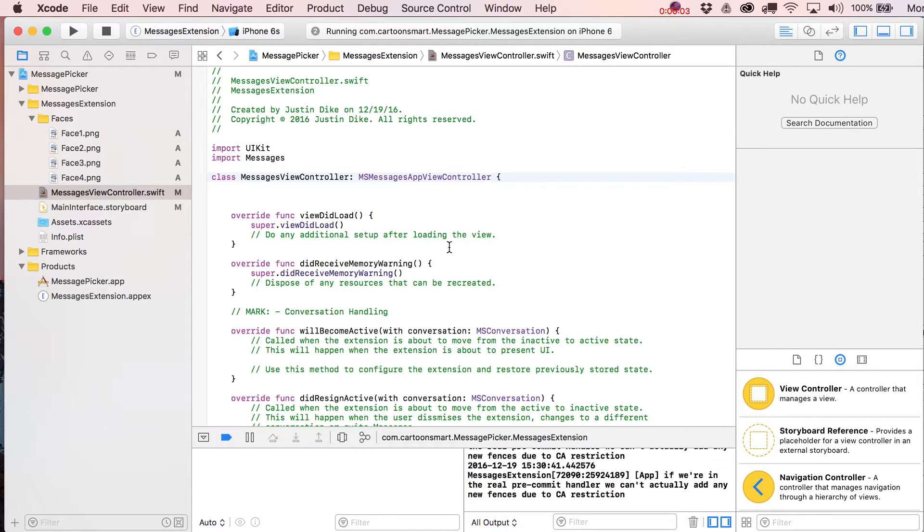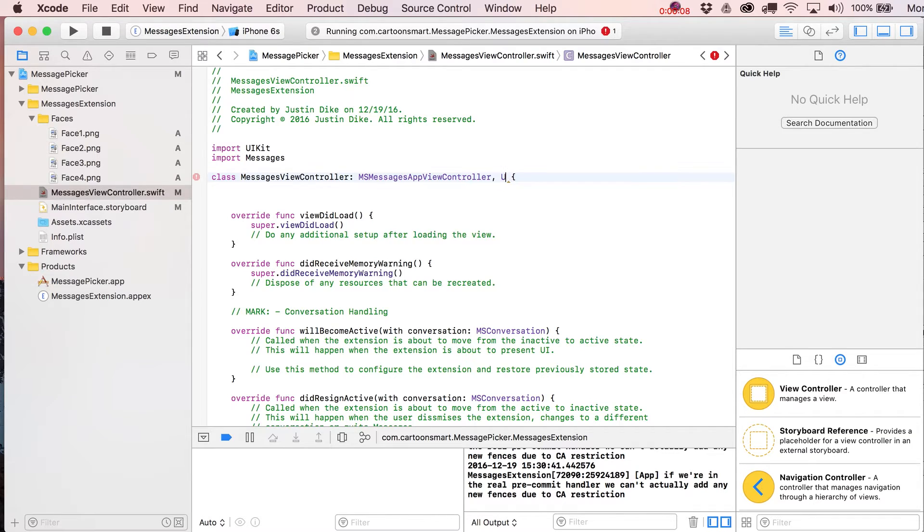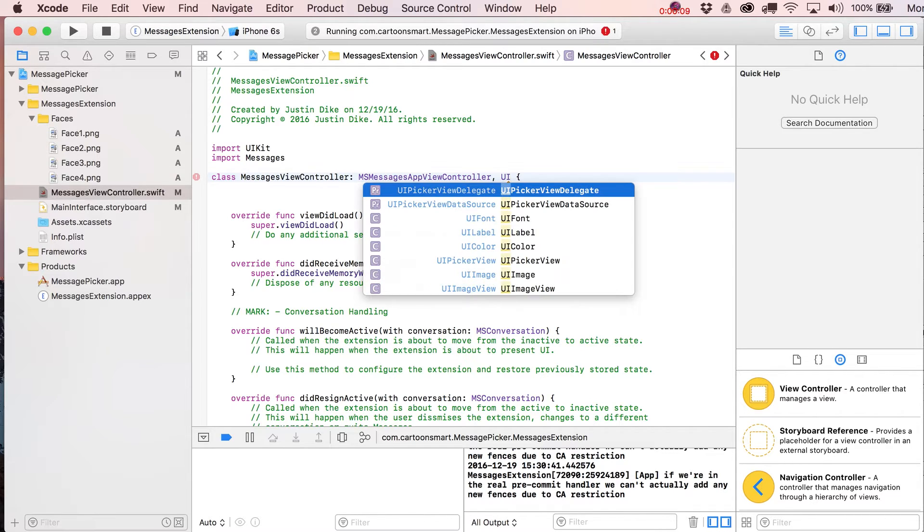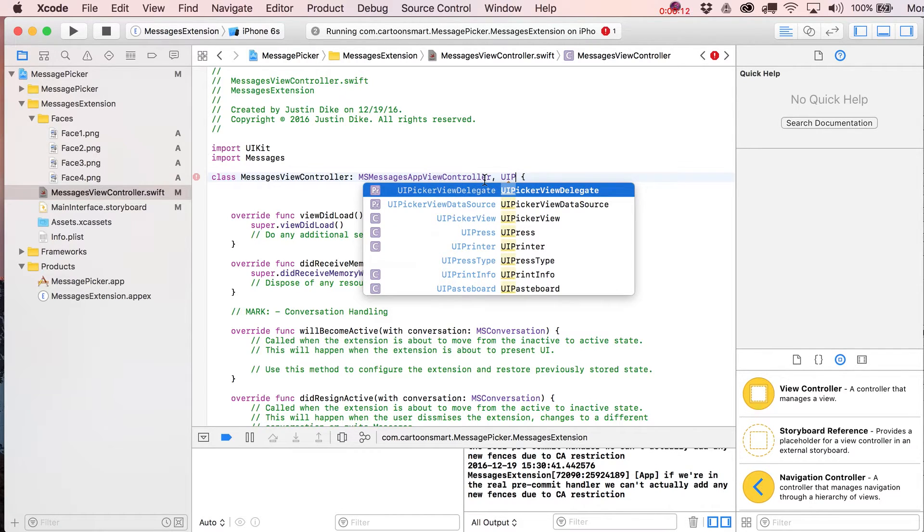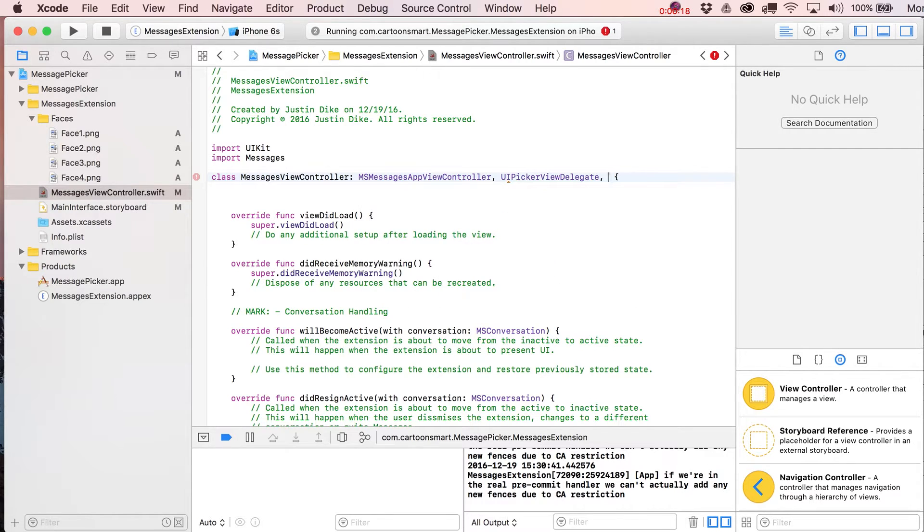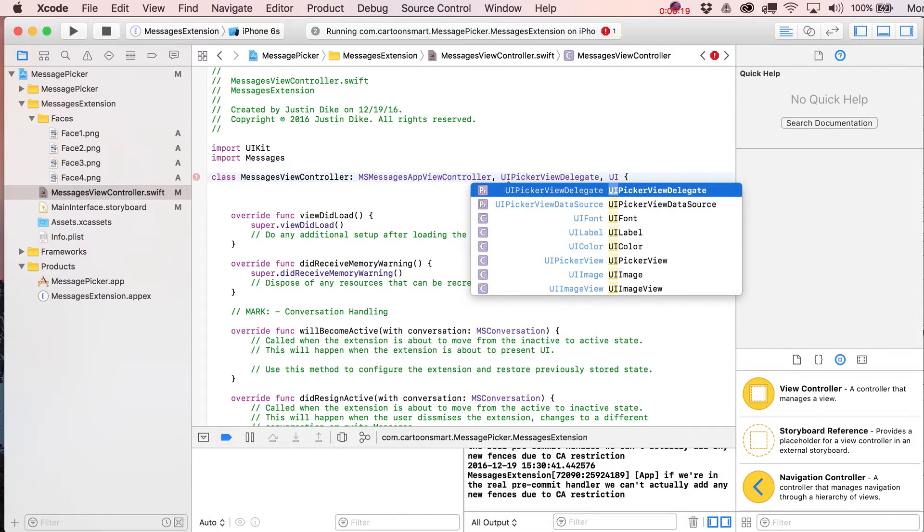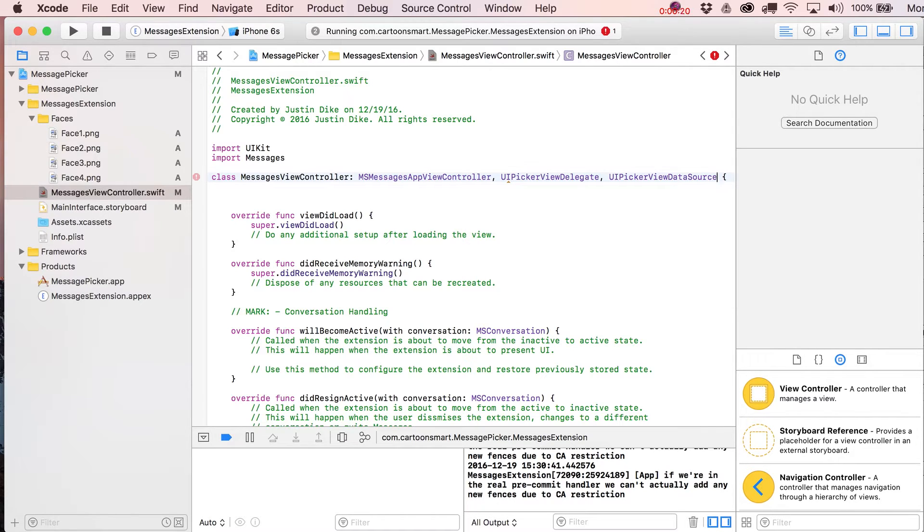Okay, first thing we're going to do to get a UIPickerView on here is add some delegate methods to the class. If you just go up here and put a comma after messages view controller and then write UIP, it should fill in the UIPickerView delegate and UIPickerView data source. So this class is now going to be responsible for handling a PickerView essentially.